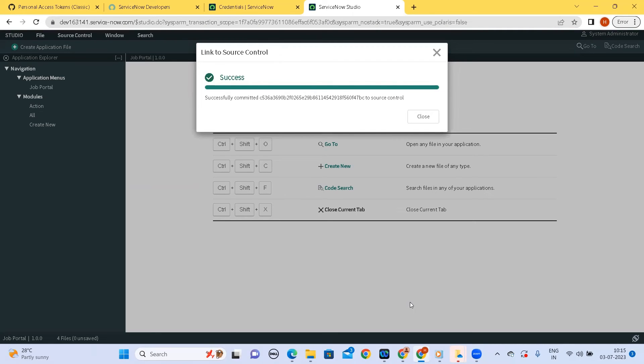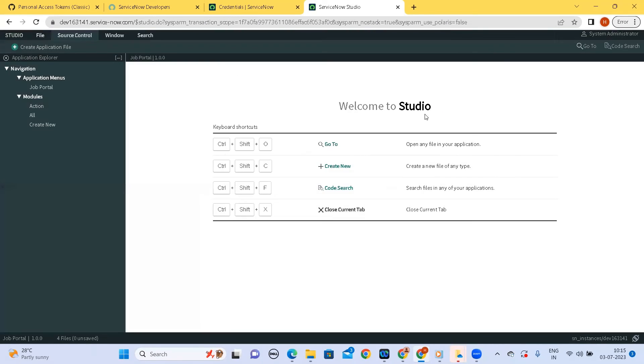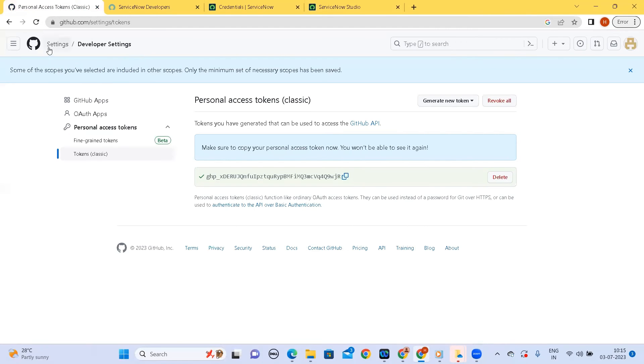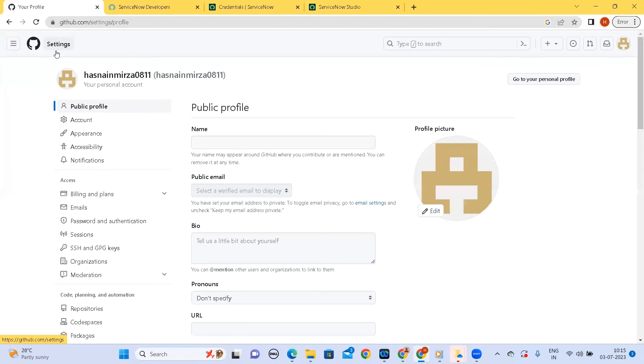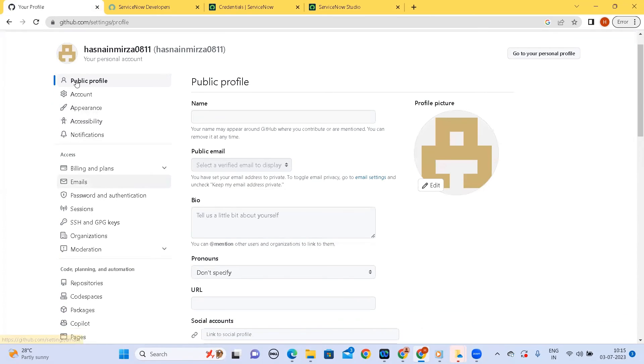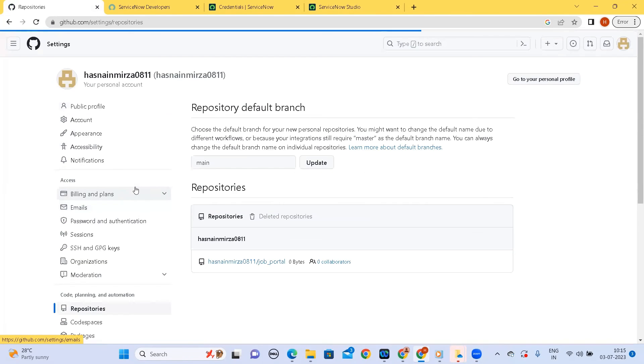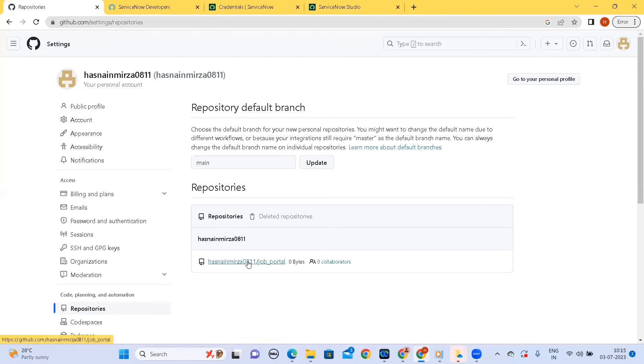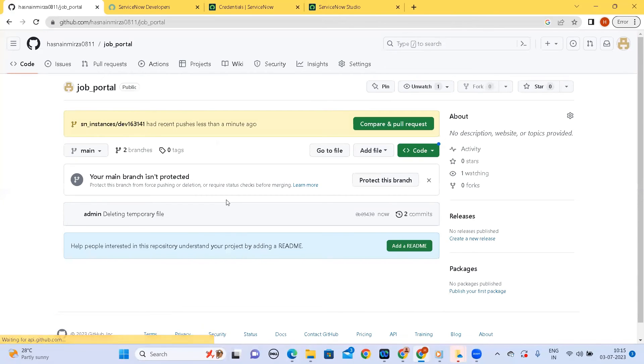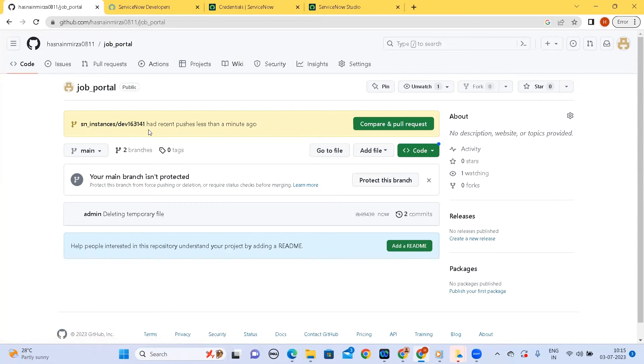So we have successfully committed our work onto the GitHub. So now let's cross verify it on the GitHub. So looking into my repositories.